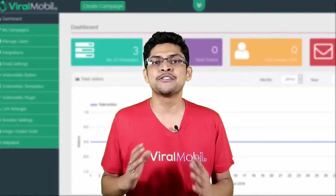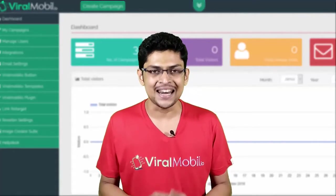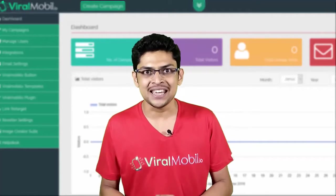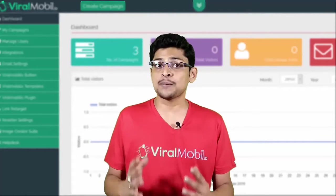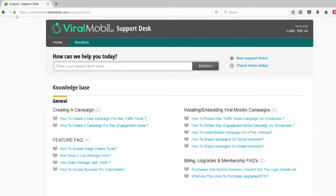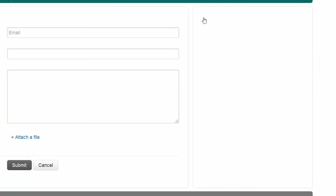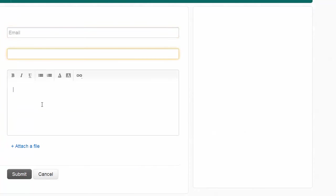If you have any issues, go ahead and drop a support ticket. Our support desk is at viralmobilio.freshdesk.com — all the information and links are right here on this page. So go ahead, take action, and get into the members area.